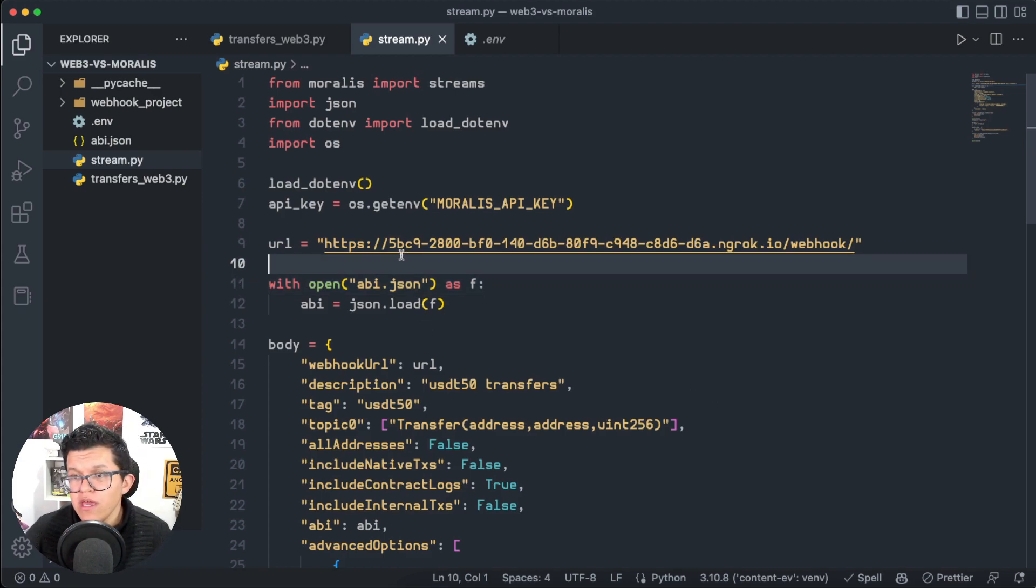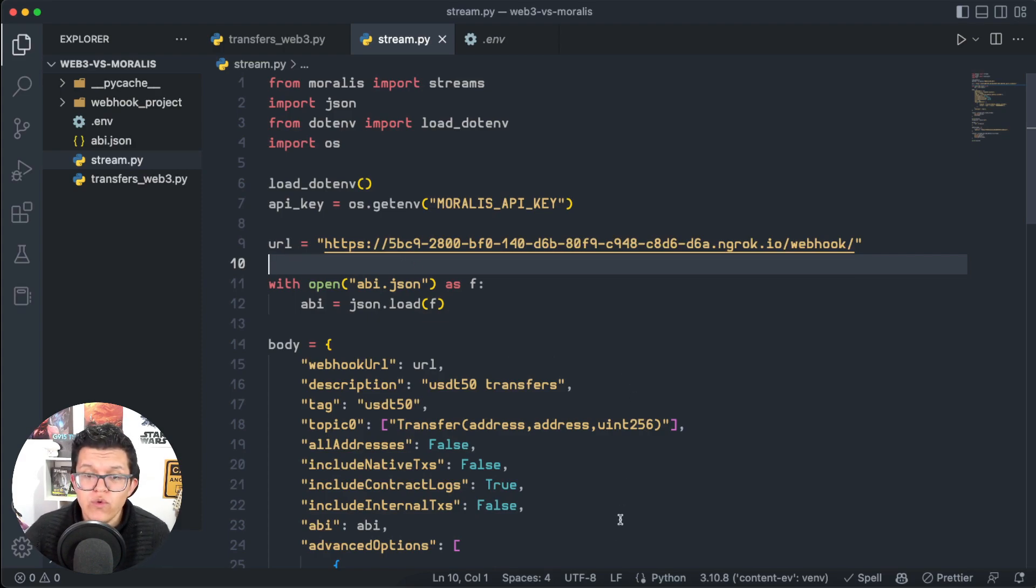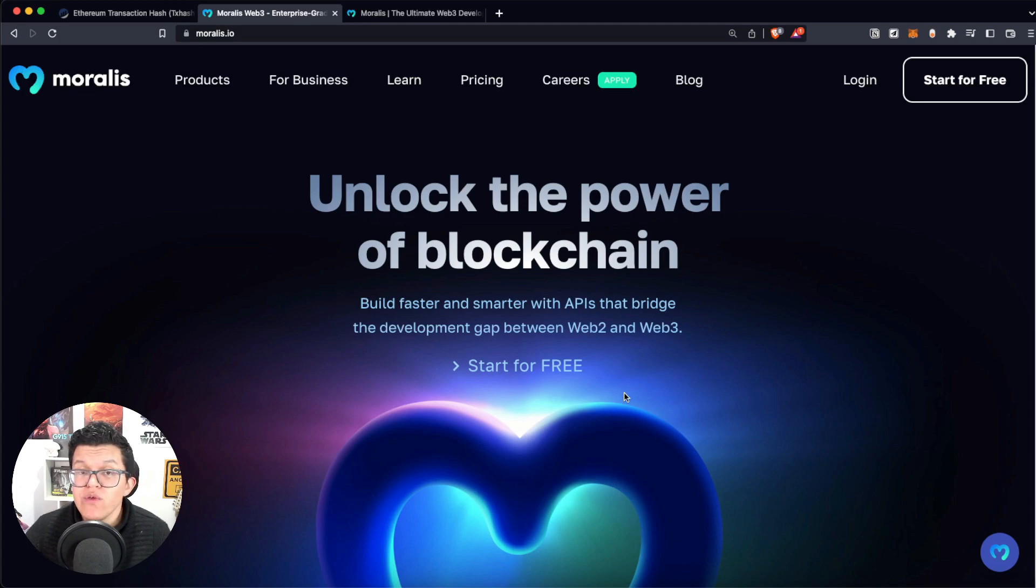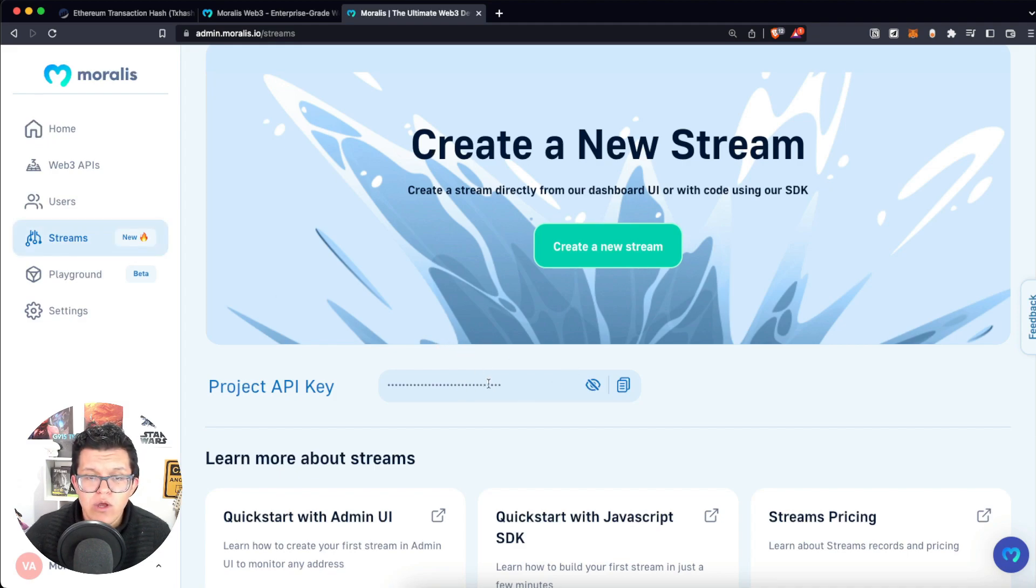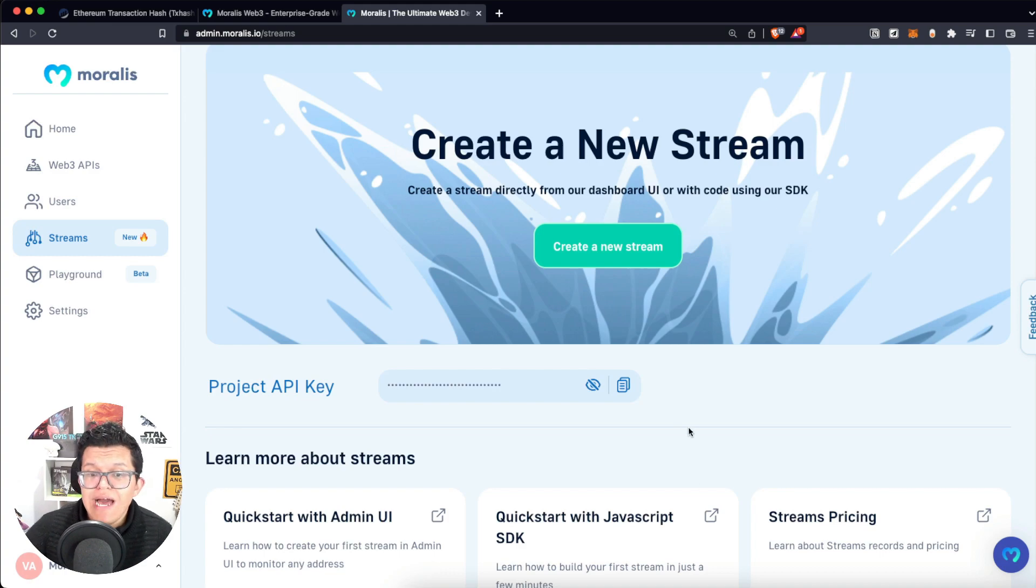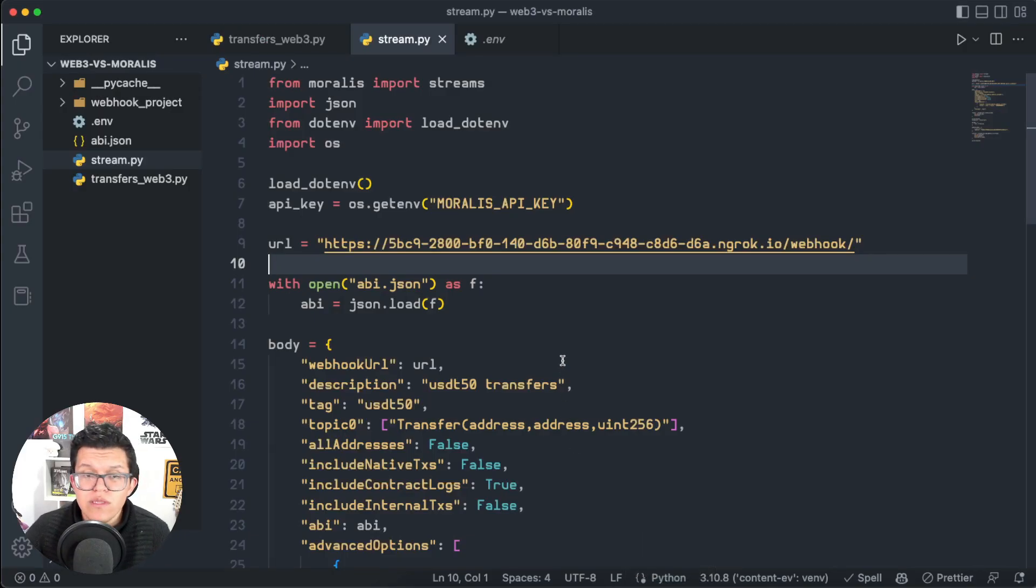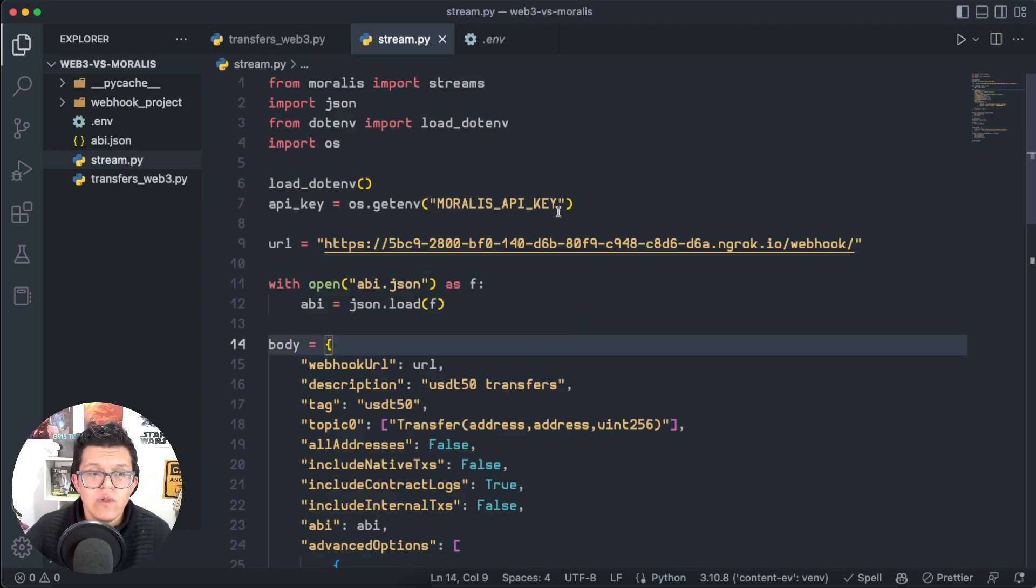So if you don't have a Moralis account yet, this is the part of the video for you to hit pause, go to Moralis.io, create your free account. And here in your admin panel, on the Streams section, you can just copy your API key. Of course, as storing API keys on the code constitutes a security risk, I already transformed mine into an environment variable.